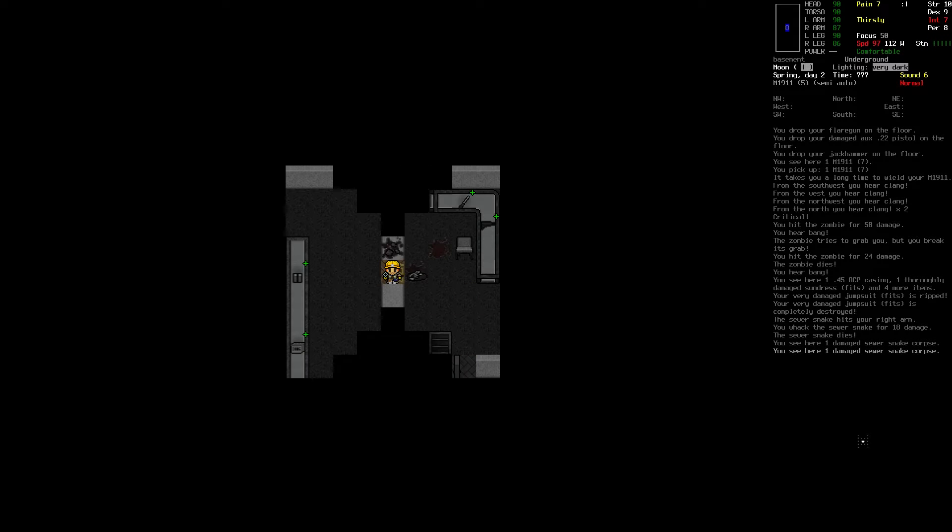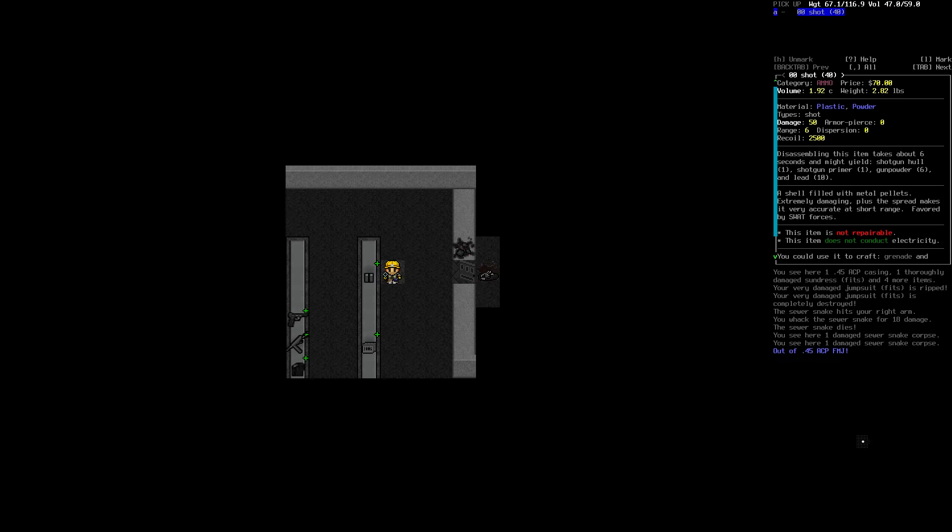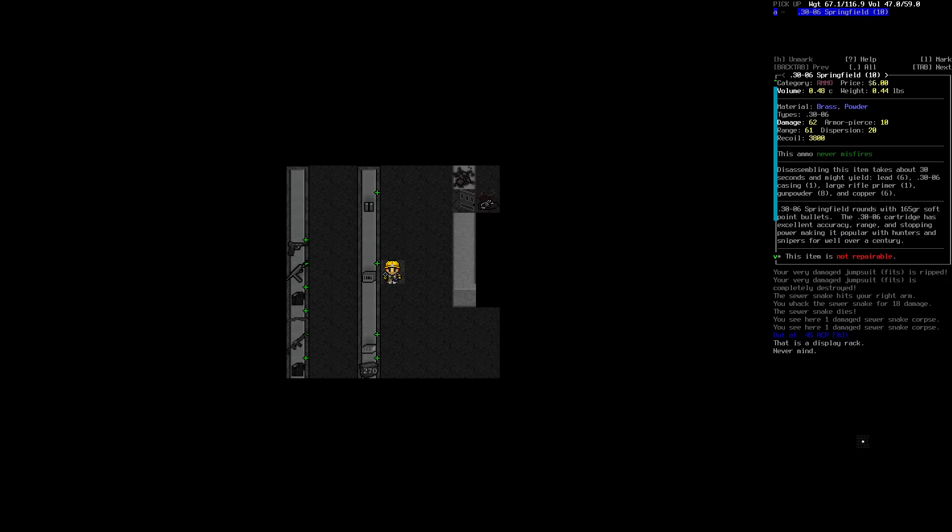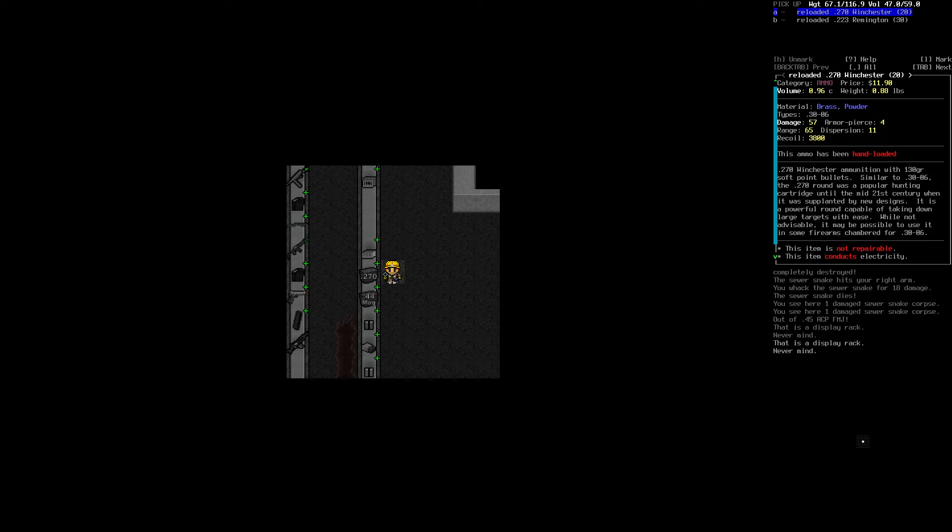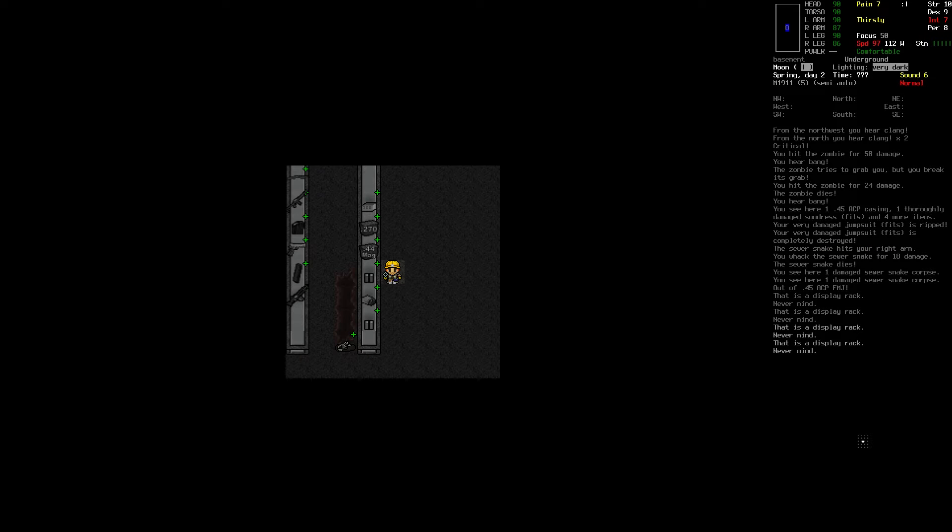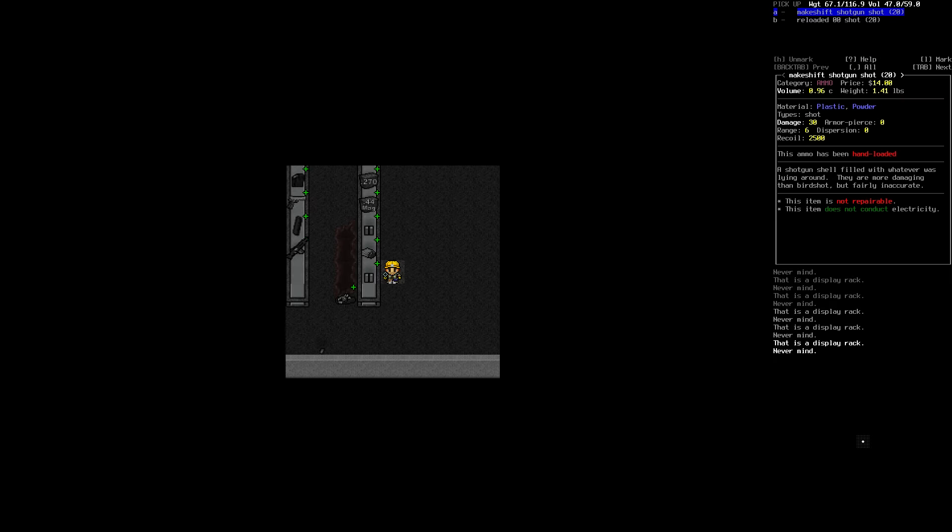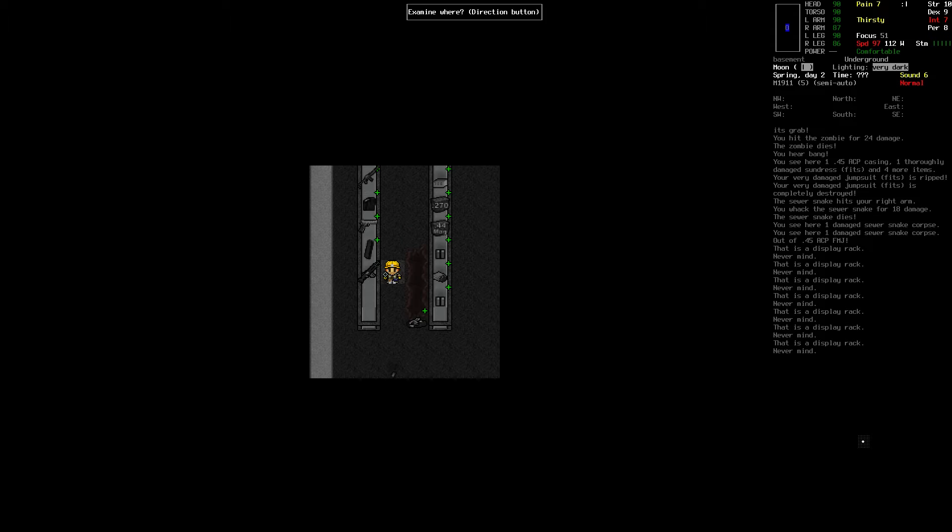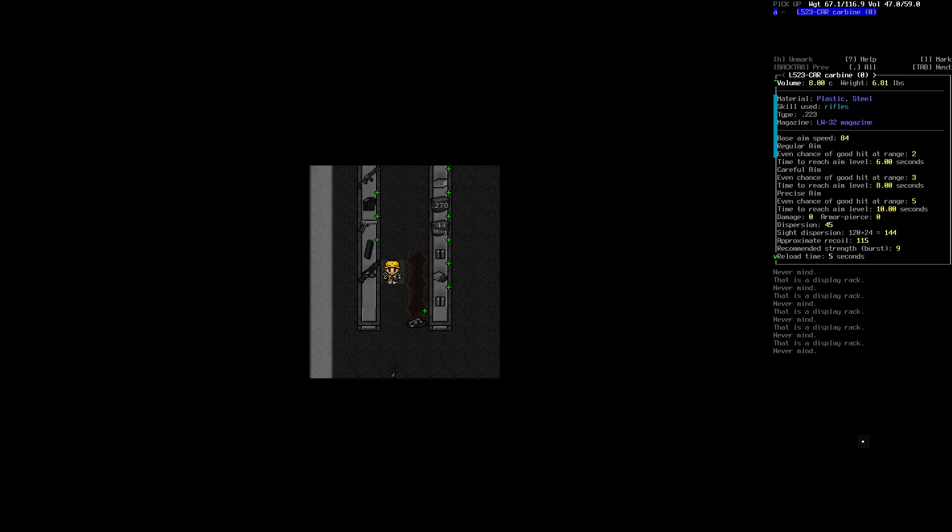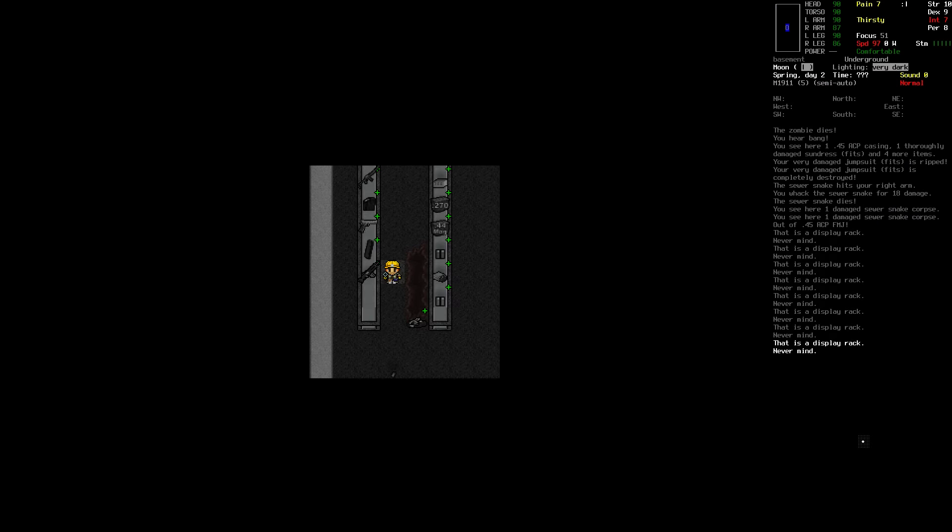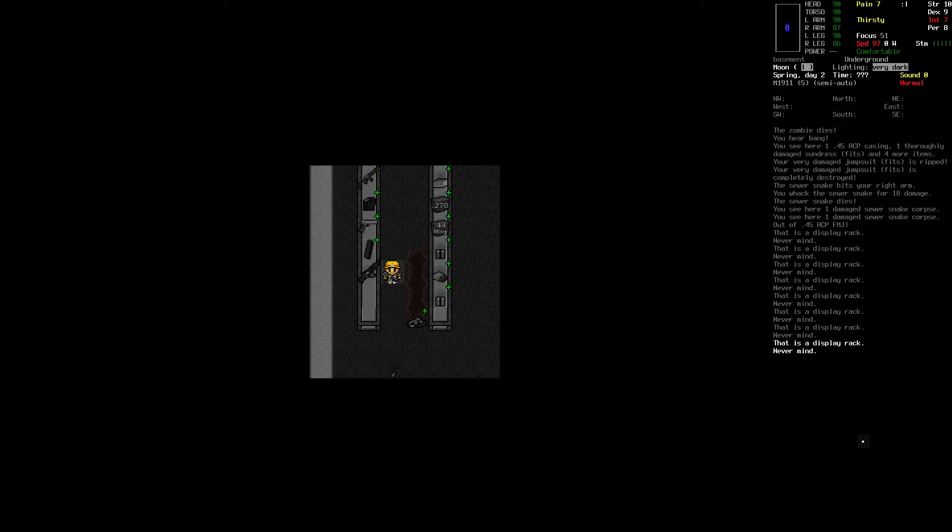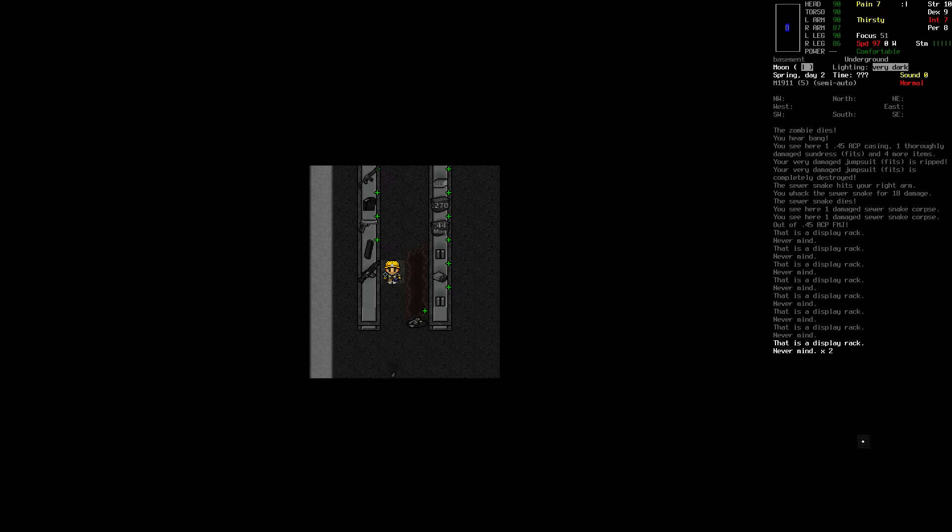Guns, guns, guns, guns. Double aught buck, 30 aught six, Winchester, Remington, Winchester. Dear, wow, we have definitely got some ammunition here, and some weapons. This uses .223. I don't have any skills in guns, do I? No, I don't.